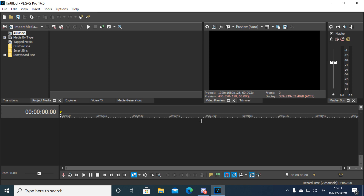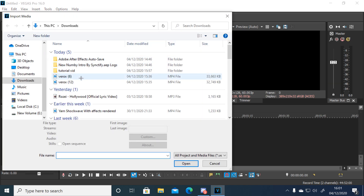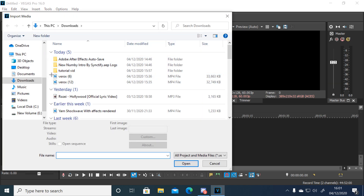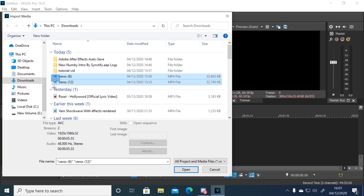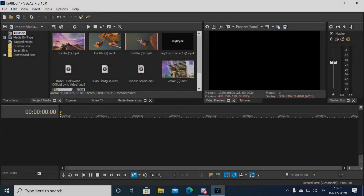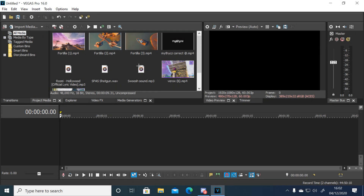Alright, once it's loaded up, you just want to import your clips. I'm using Verox clips. Alright boys, so now I've imported everything I need to do this highlight.